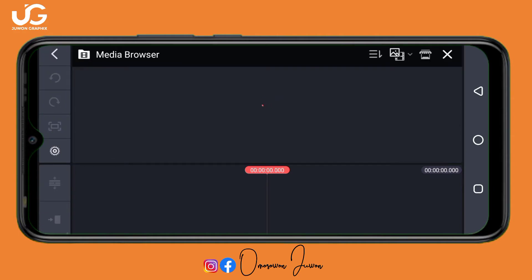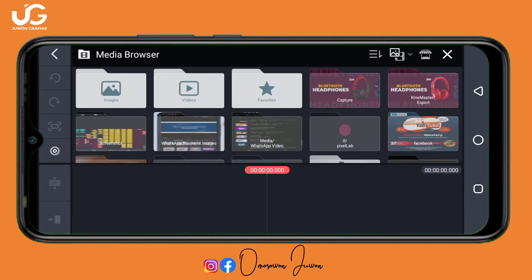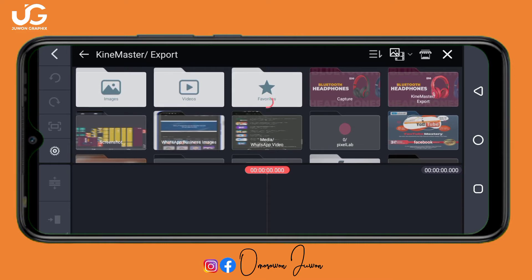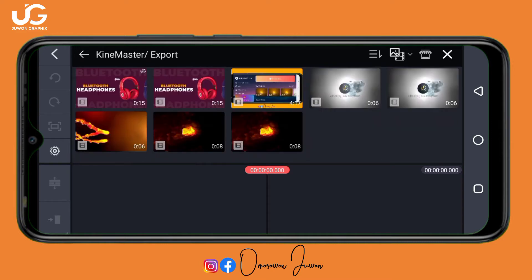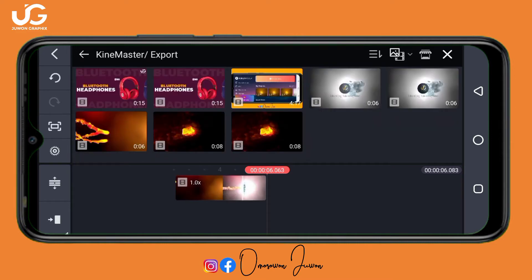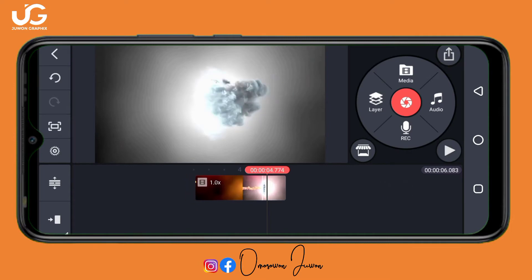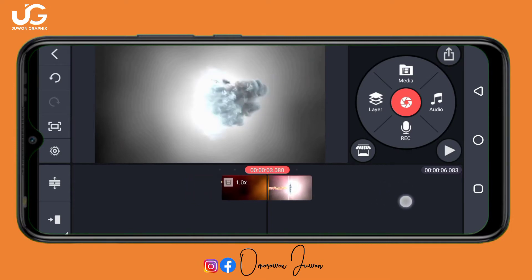Now I'm going to input the particular template I want to use. The link to download the template is in the description below. I'll go to my Kaimaster export folder and input the template — just go to the description and download this particular template.